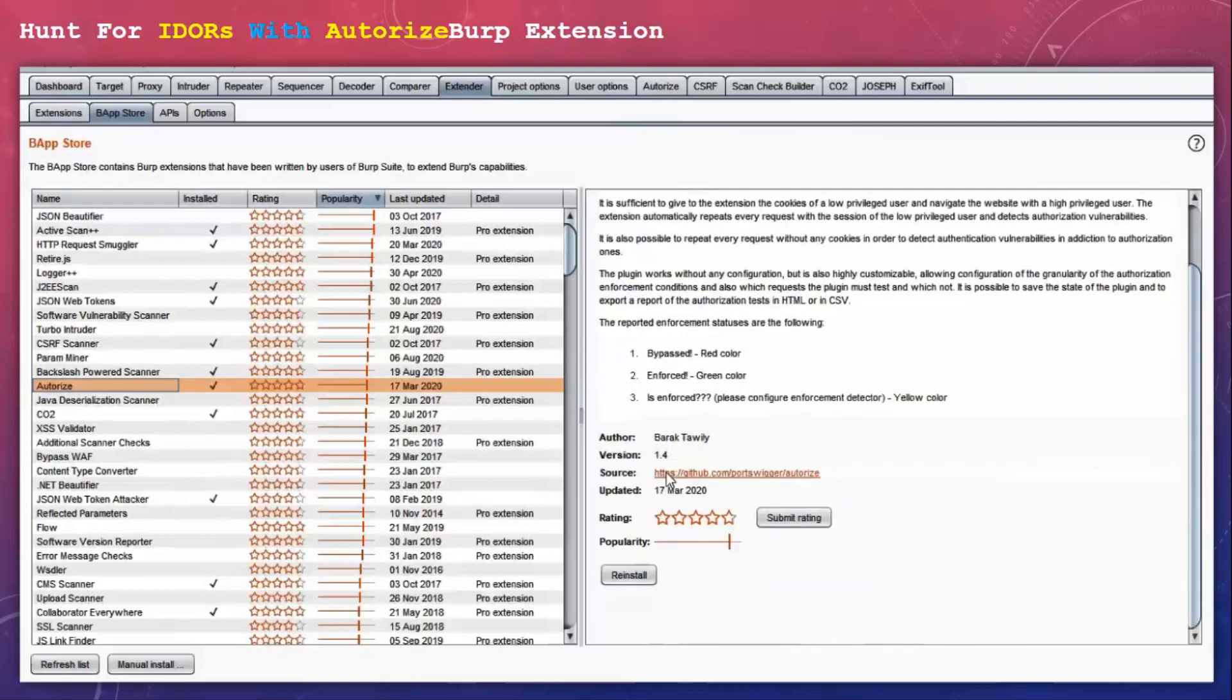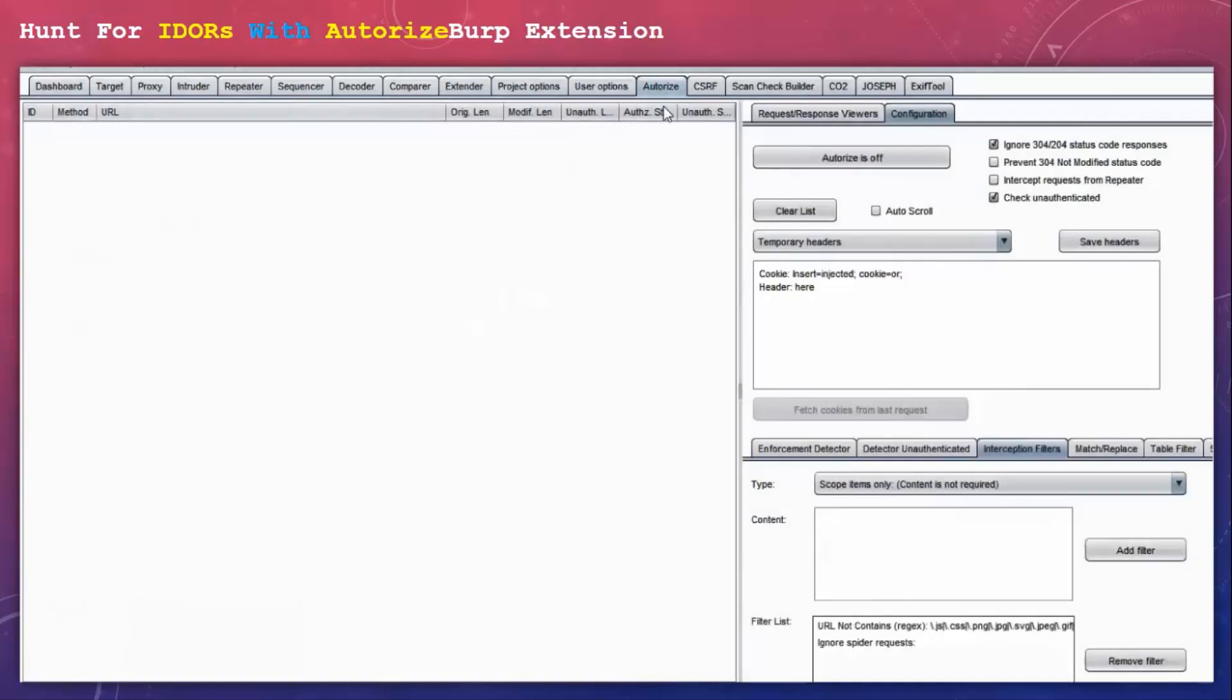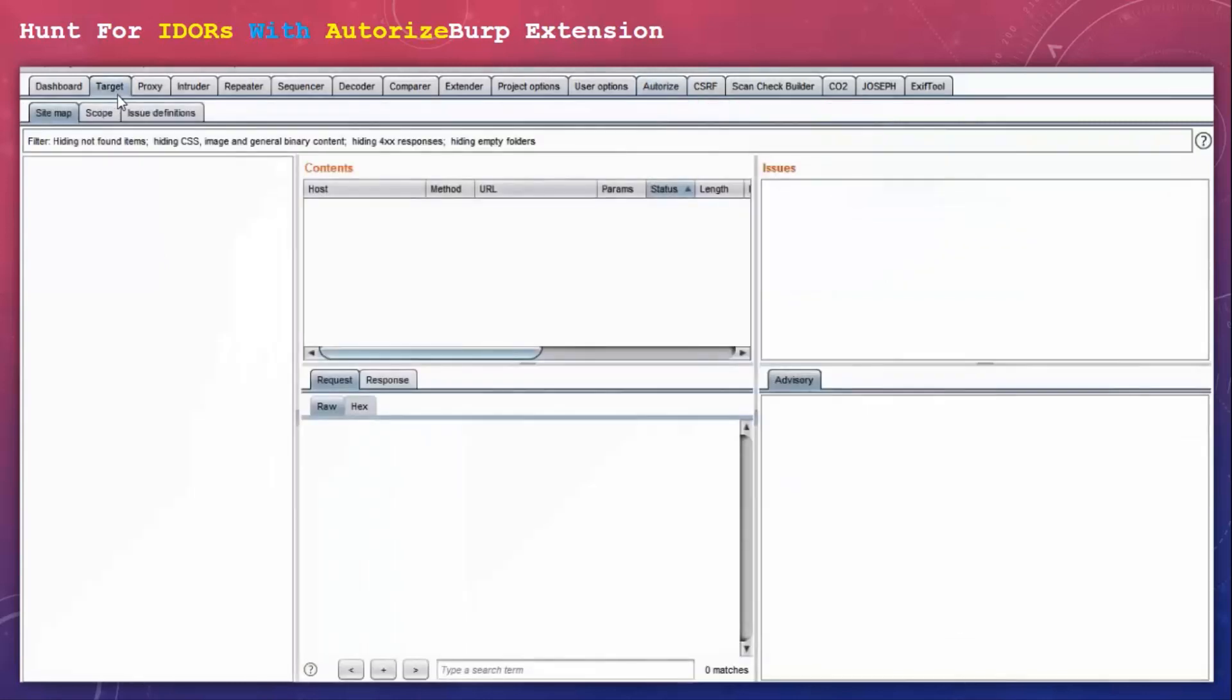It's kind of popular. Let's click on install. Since I have already installed this extension I can see the Autorize tab already present in my Burp window. Now you can see Autorize is off and we do not have any data.